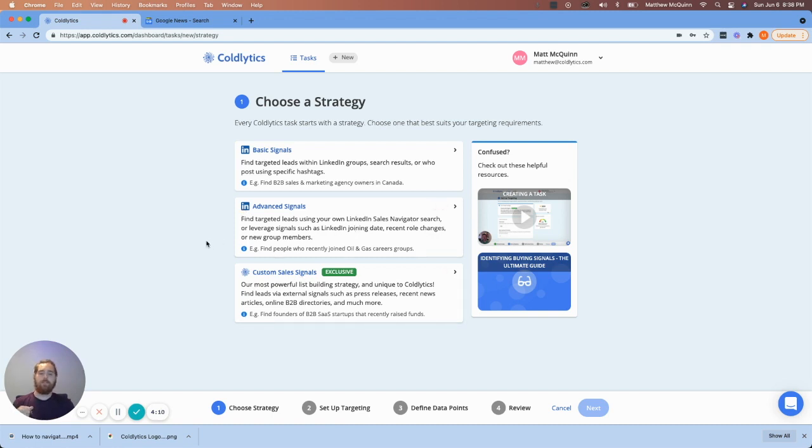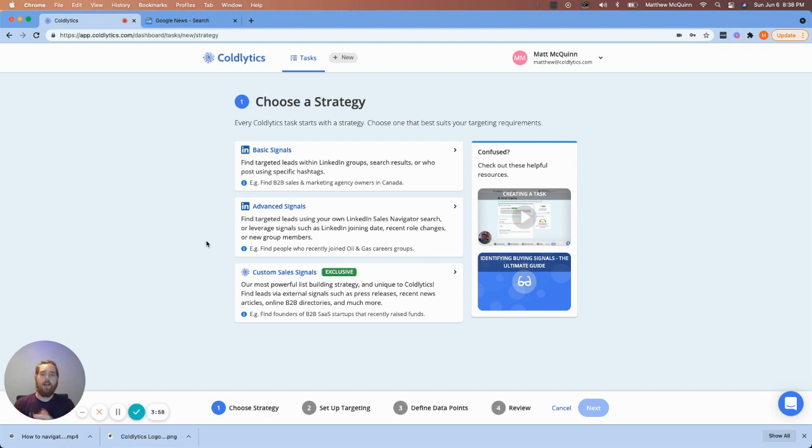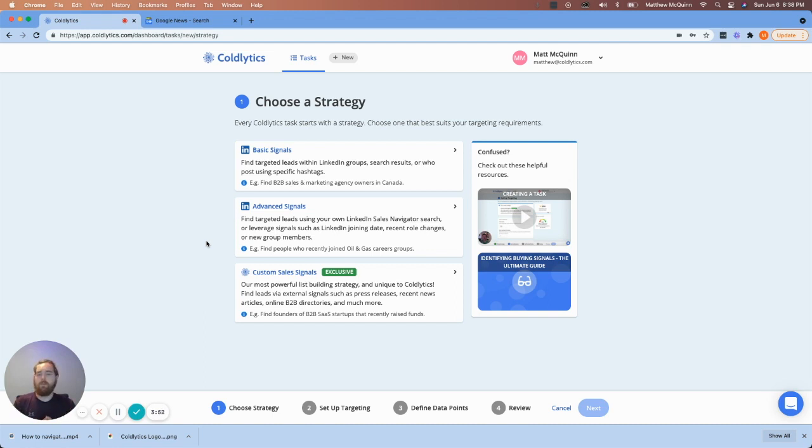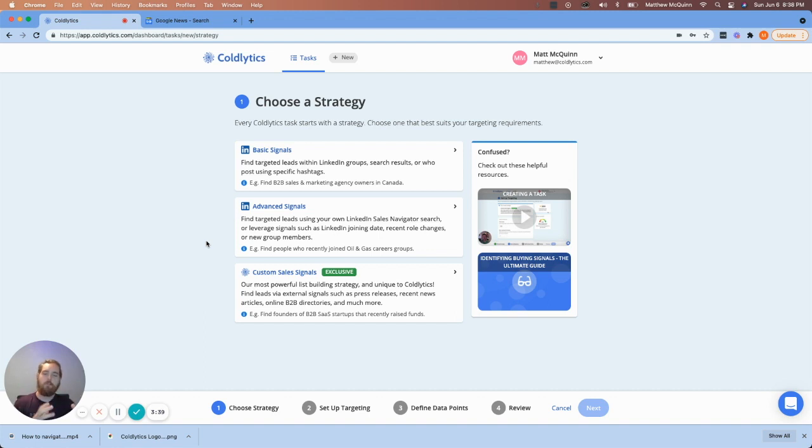Advanced signals are for those of you who are using LinkedIn Sales Navigator, but one of the big differentiators here from Coldlytics to other tools you might have used before is that we're not a scraper. We have a team of over 50 plus researchers manually looking up this data. So what happens is we're pulling information together that nobody else has.